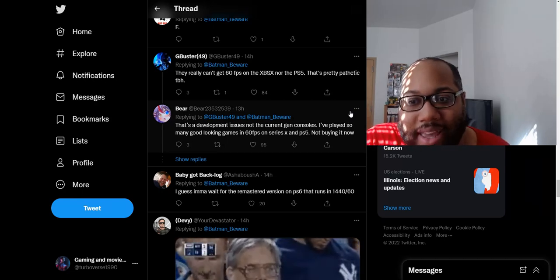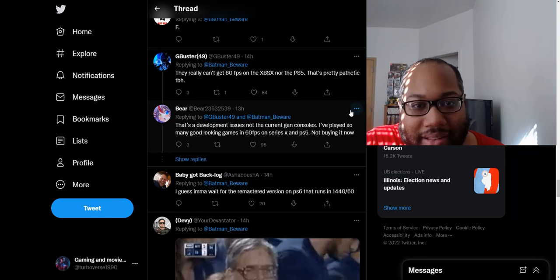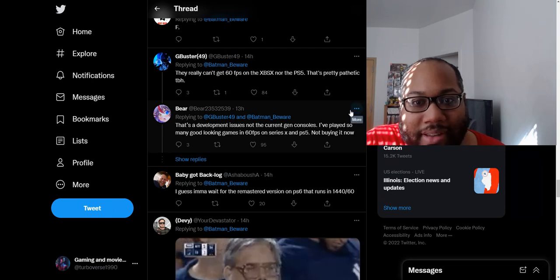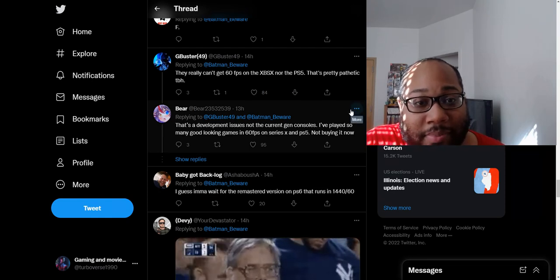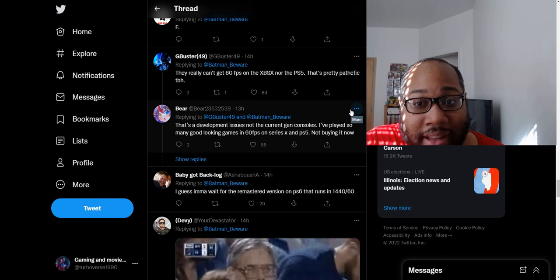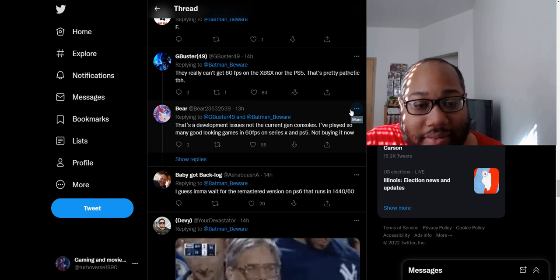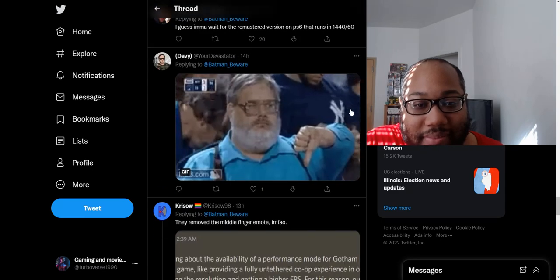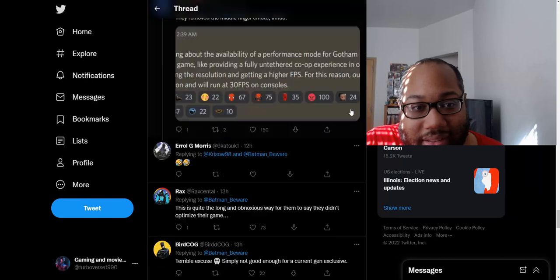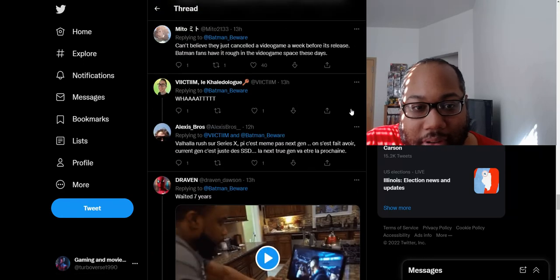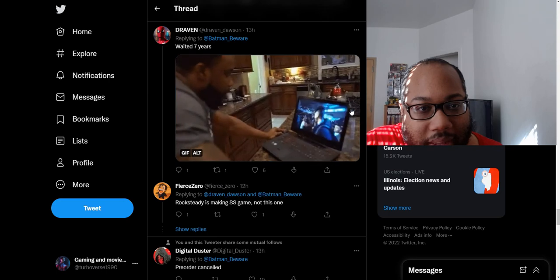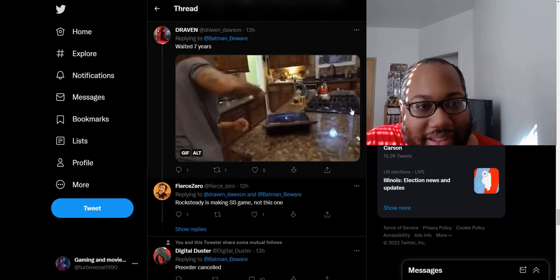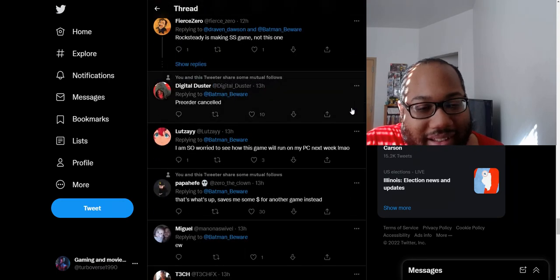If you're a console gamer, you have no other choice, to be honest. If I want to play this game, I have no other choice but to get it on consoles. But this kind of sucks. I kind of hope they do a patch in the future to make this run at 60 FPS. Yeah, this is definitely a bummer with this news announcement right here.